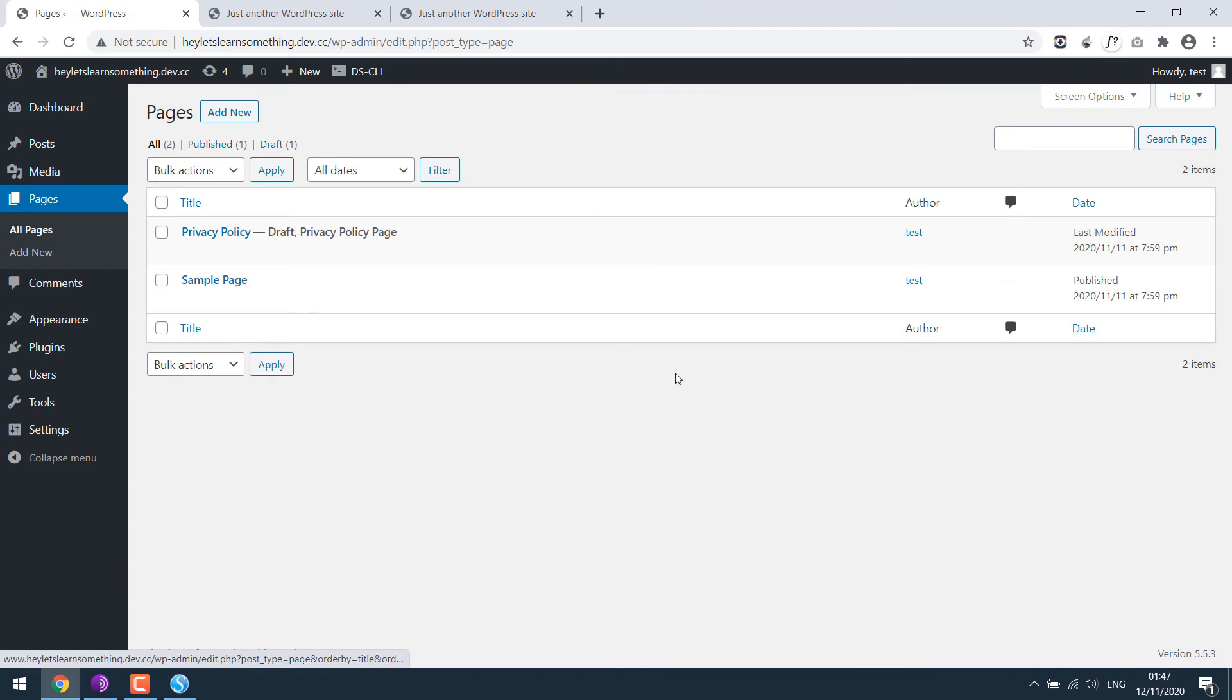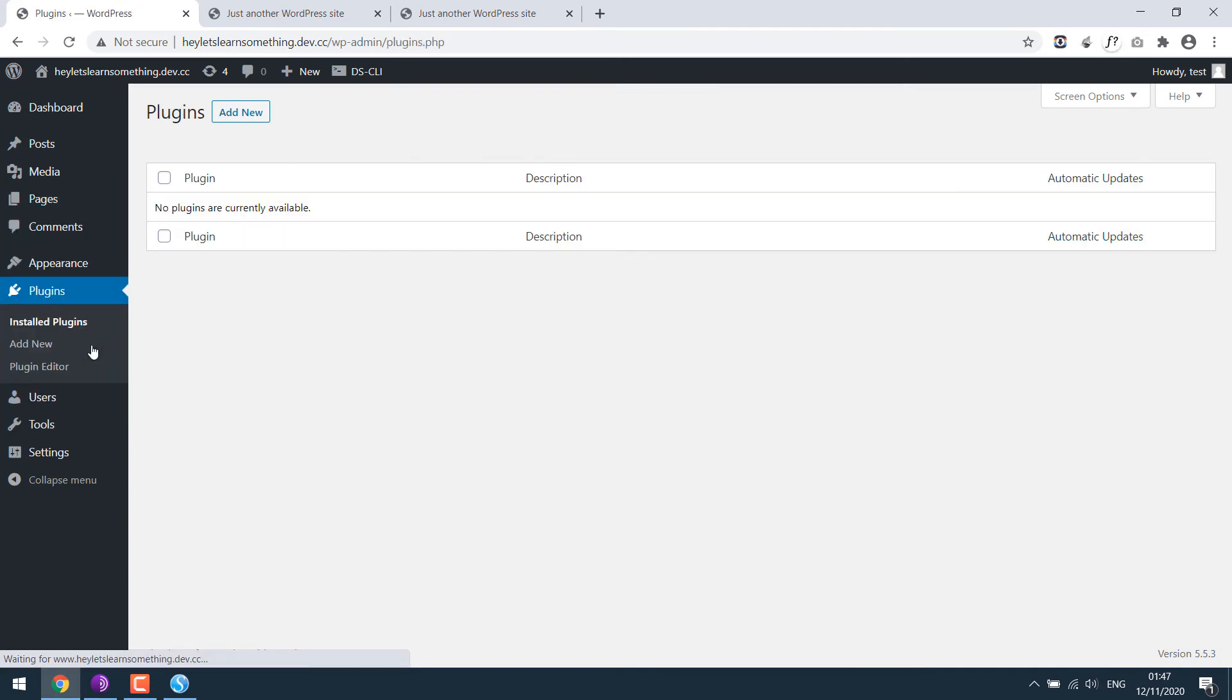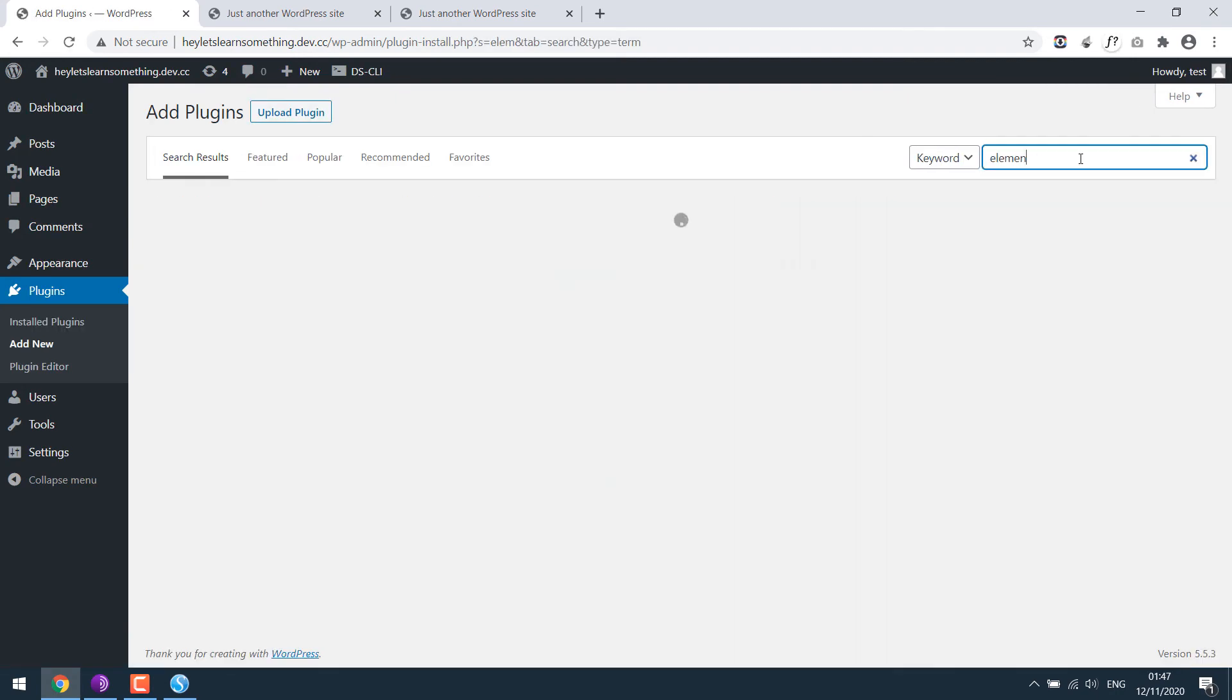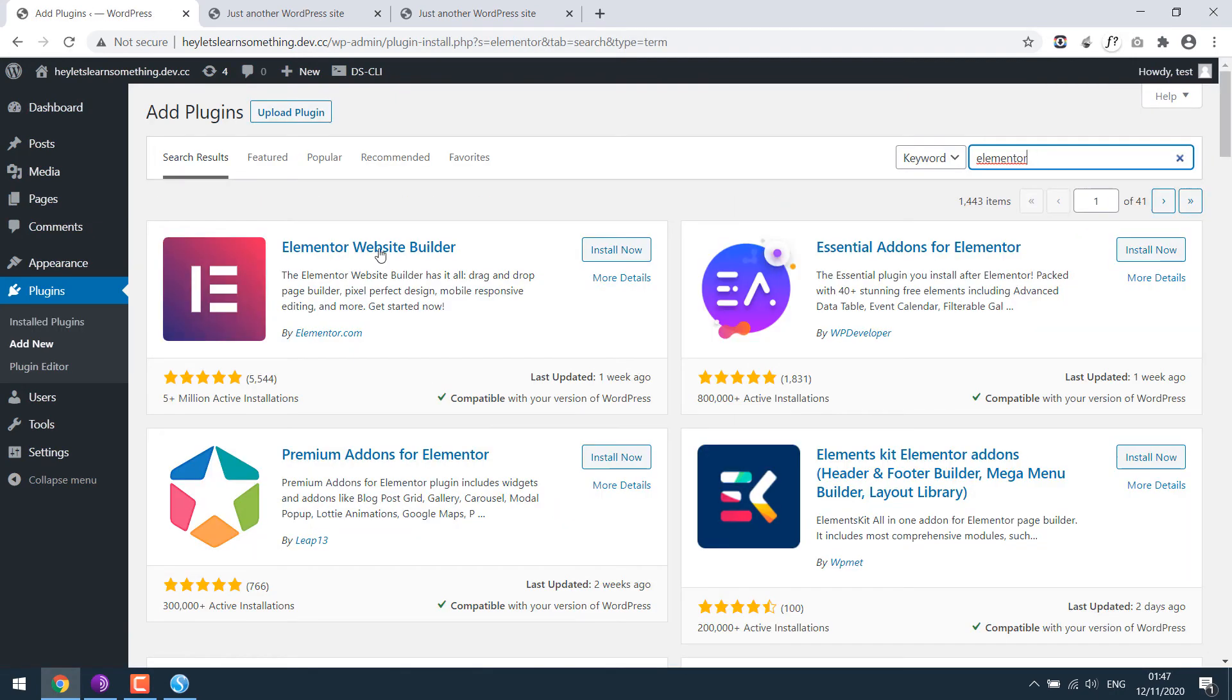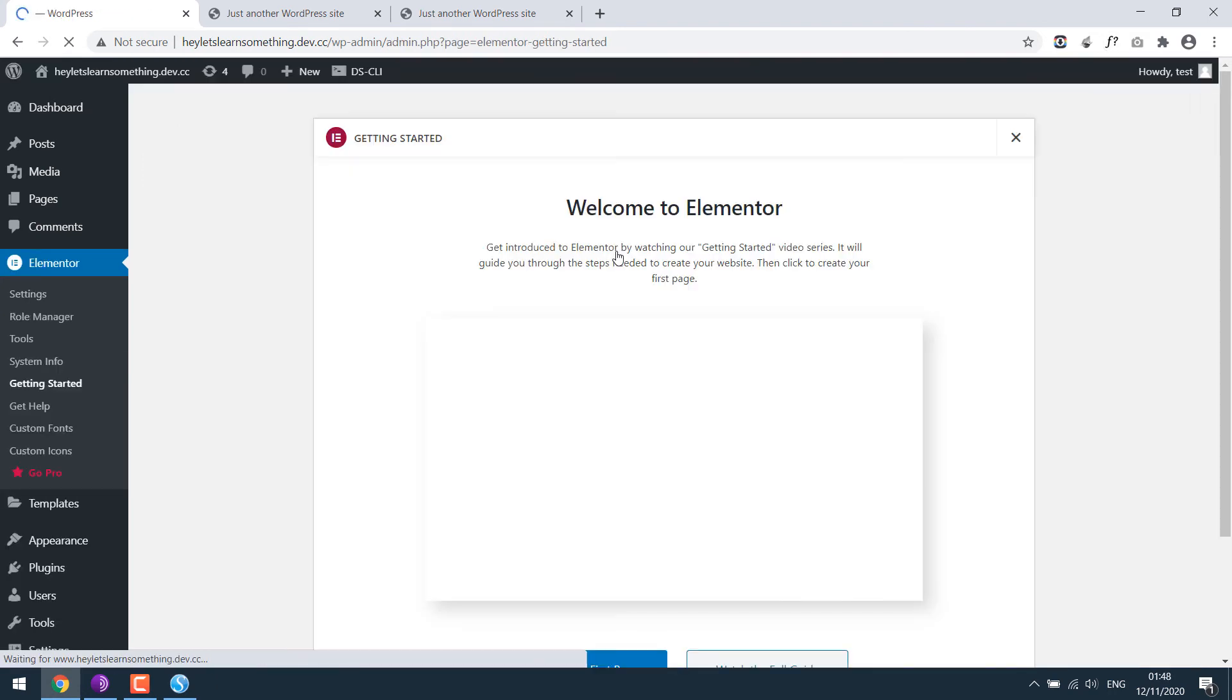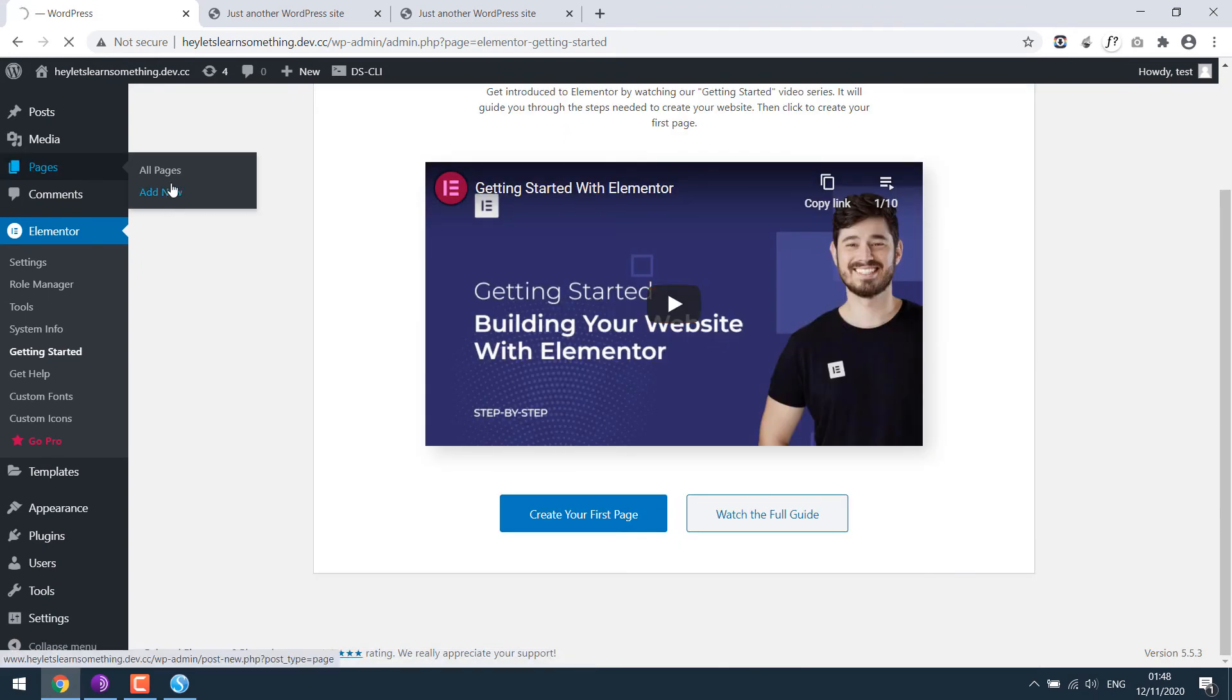You can also install new plugins. For example, let's install Elementor. Just make sure you are connected to the internet. Activate Elementor. Then you can edit with Elementor and work accordingly.